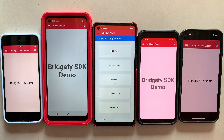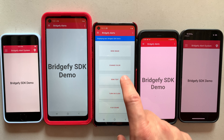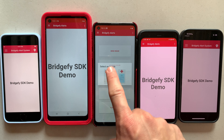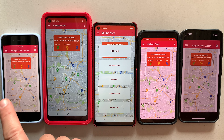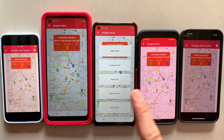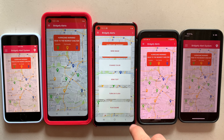All of these devices are on airplane mode, and this one in the middle can send an image to all the other phones, including iPhones and some Androids.